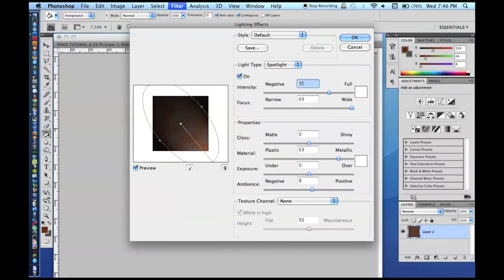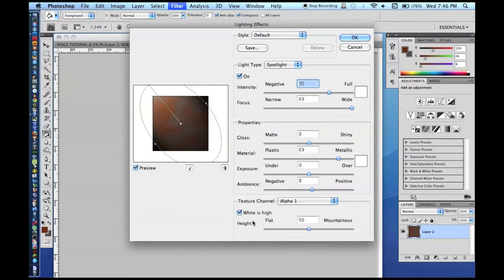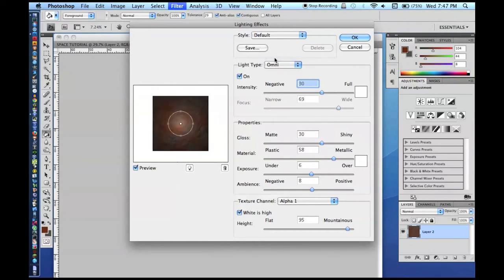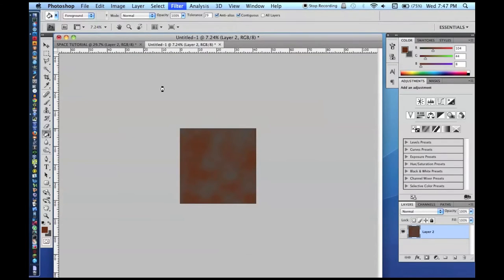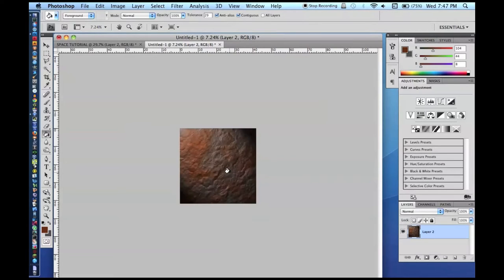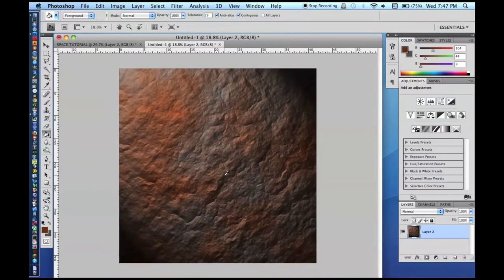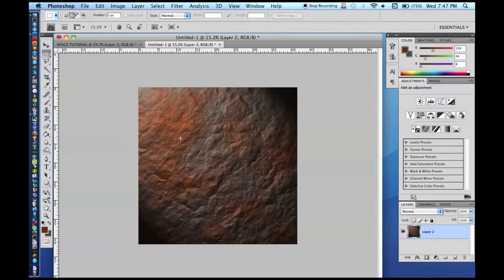You can adjust the lighting numbers as you want. I always like to put the light kind of up here. The important part is setting your texture channel to Alpha 1. You can play around with whether white is high or not — I will leave it as white is high. I am going to set it as very mountainous, maybe change plastic to a little shinier. I always use the spotlight since I know it and it seems to work fine.